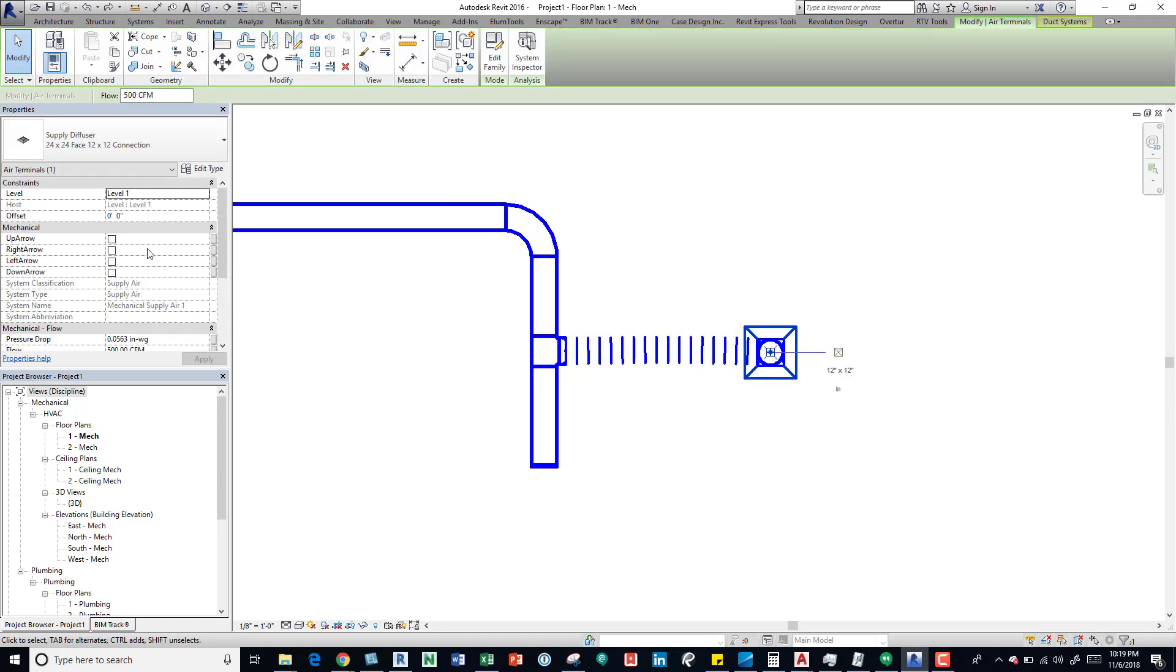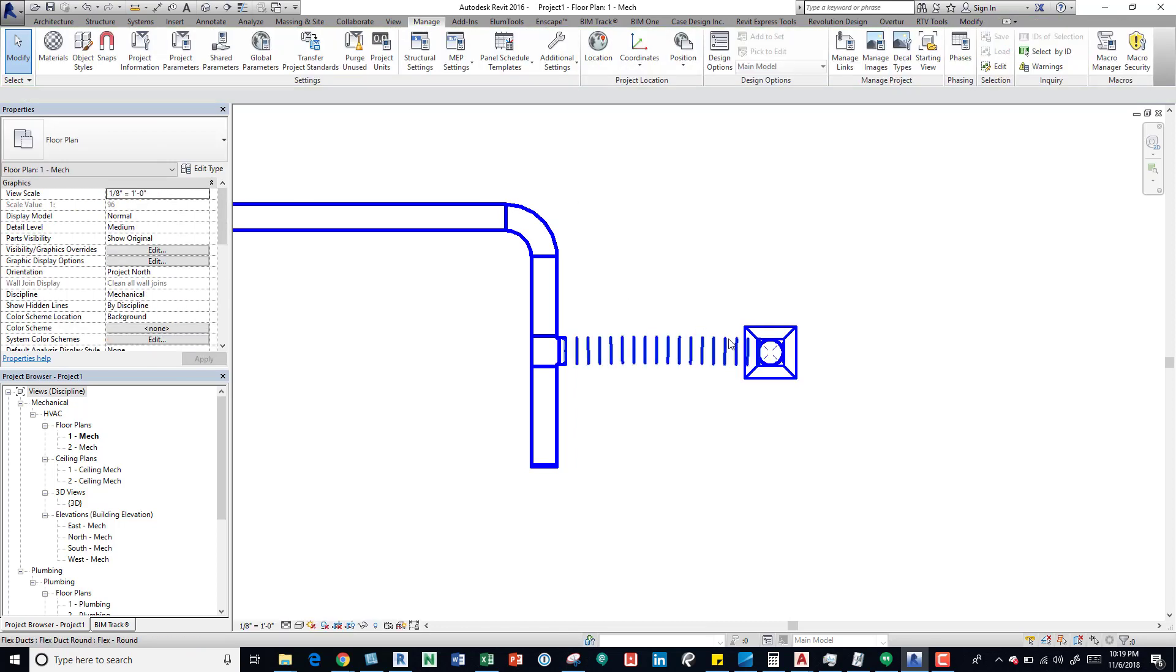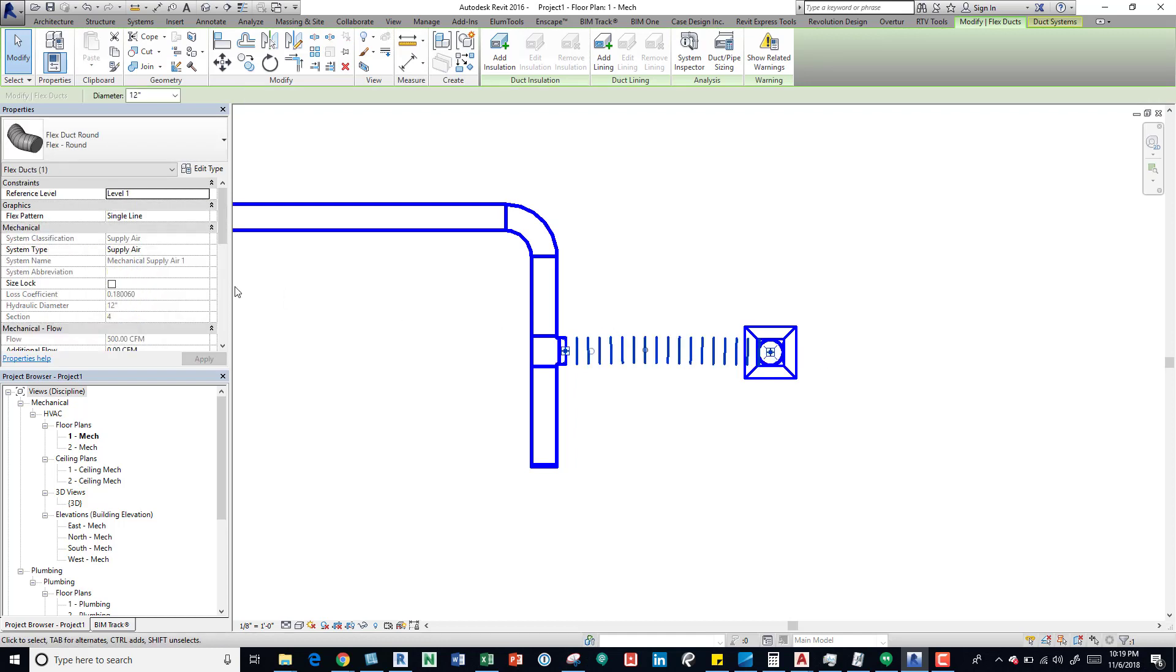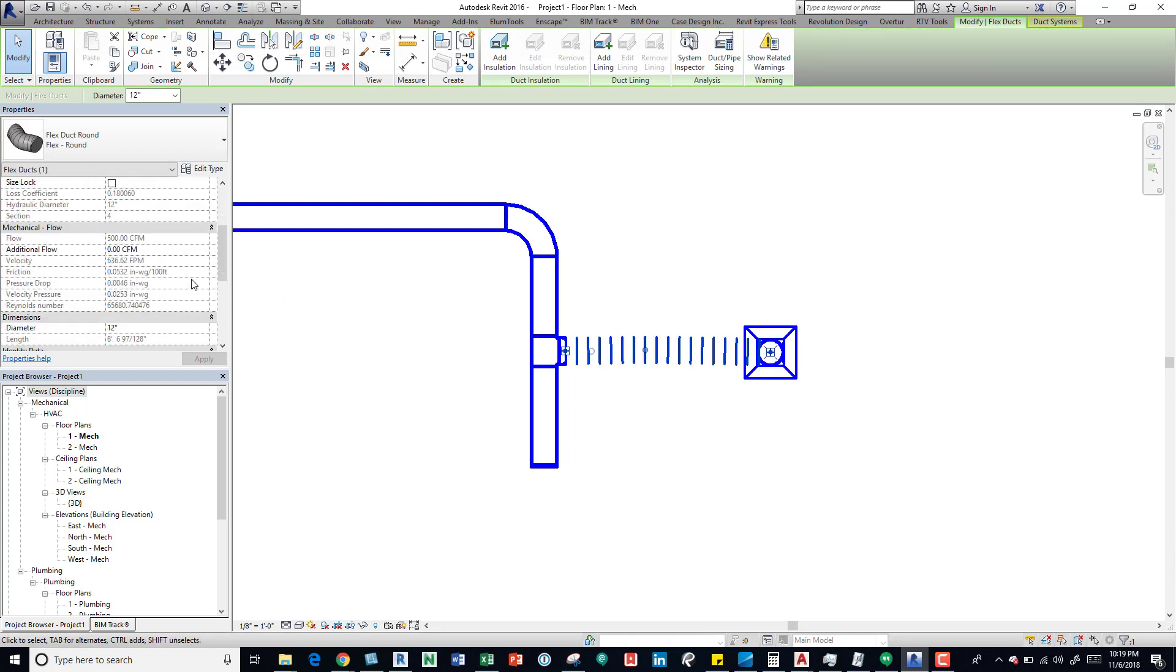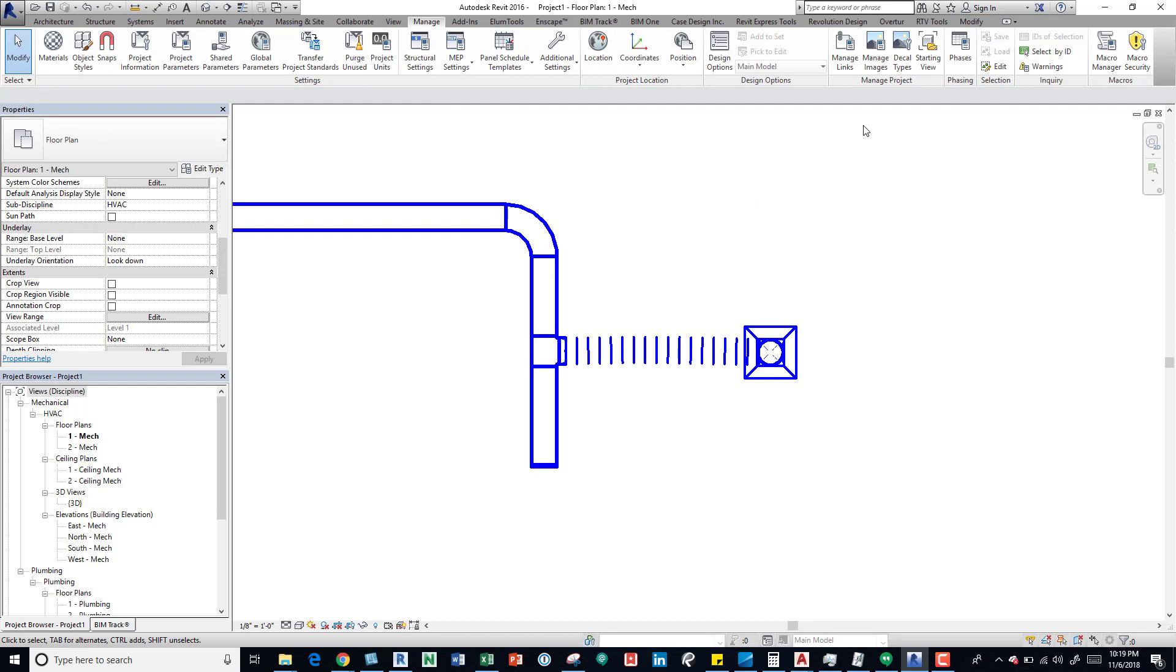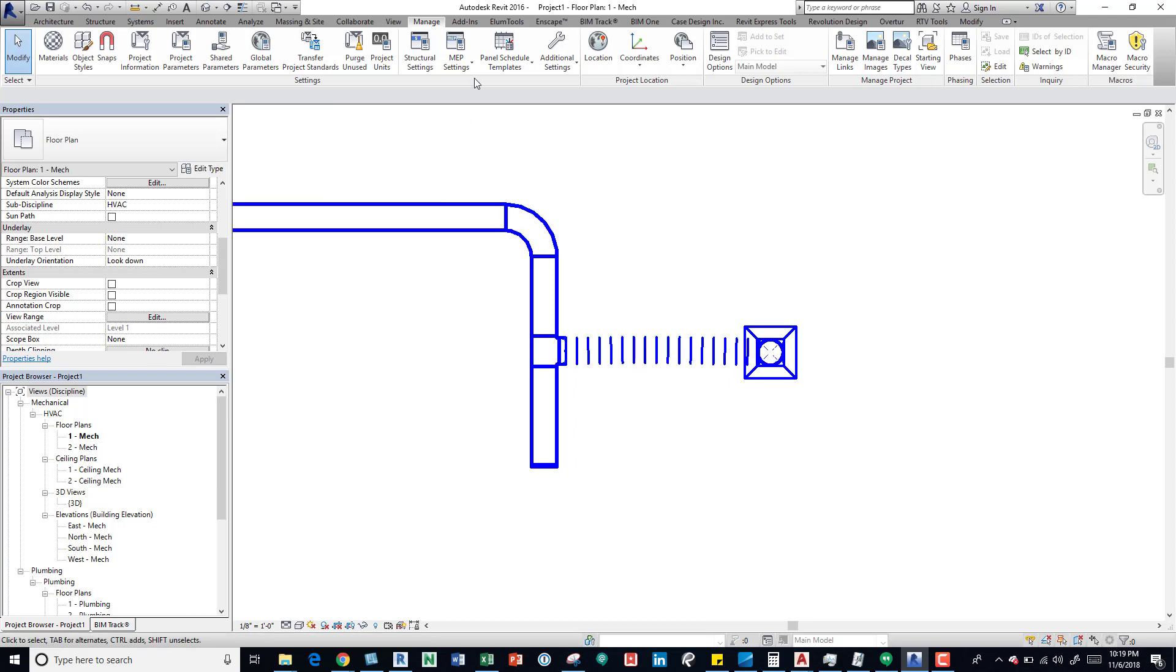Take a look at this flex duct and we can see that it's eight foot six inches. So if we know this is what we're going to use, we know that we can produce that type of flex duct, we can actually come up here to our Systems tab.